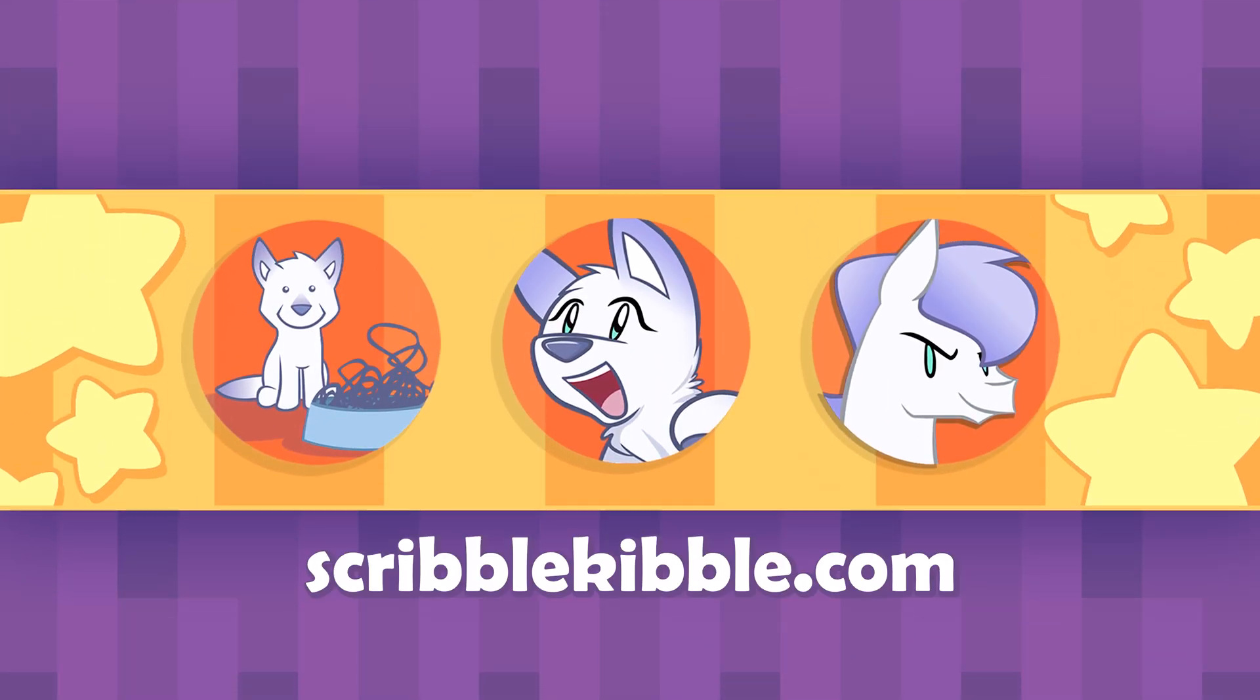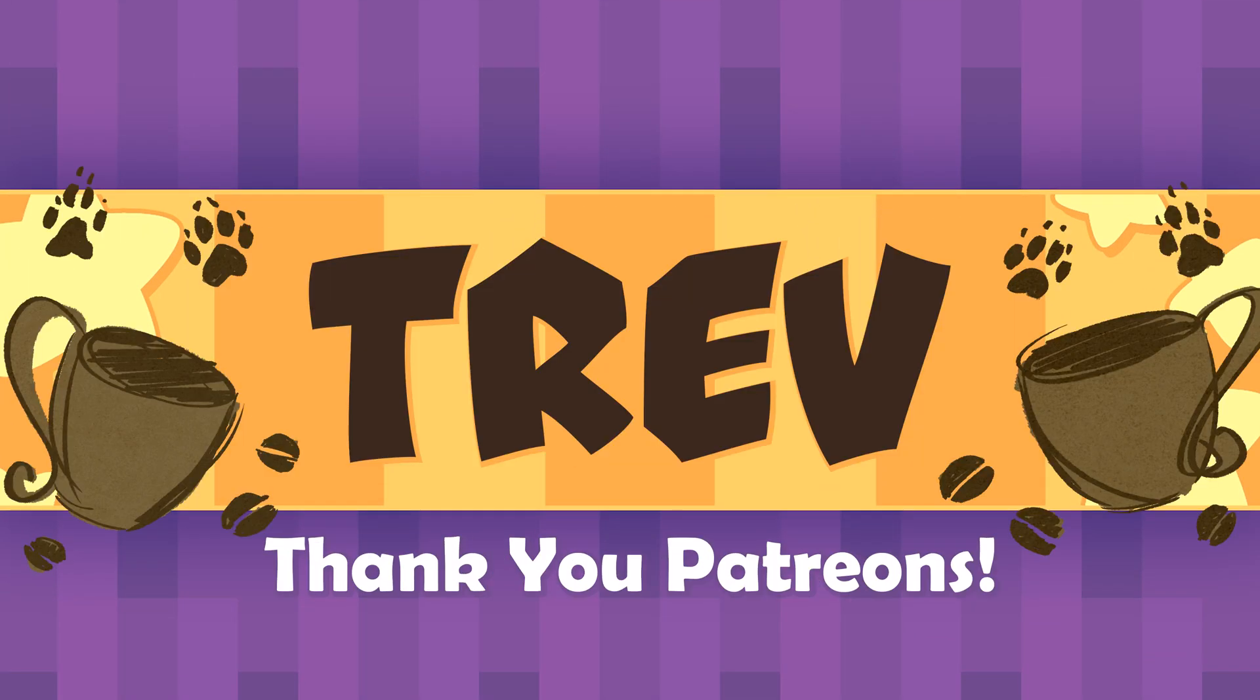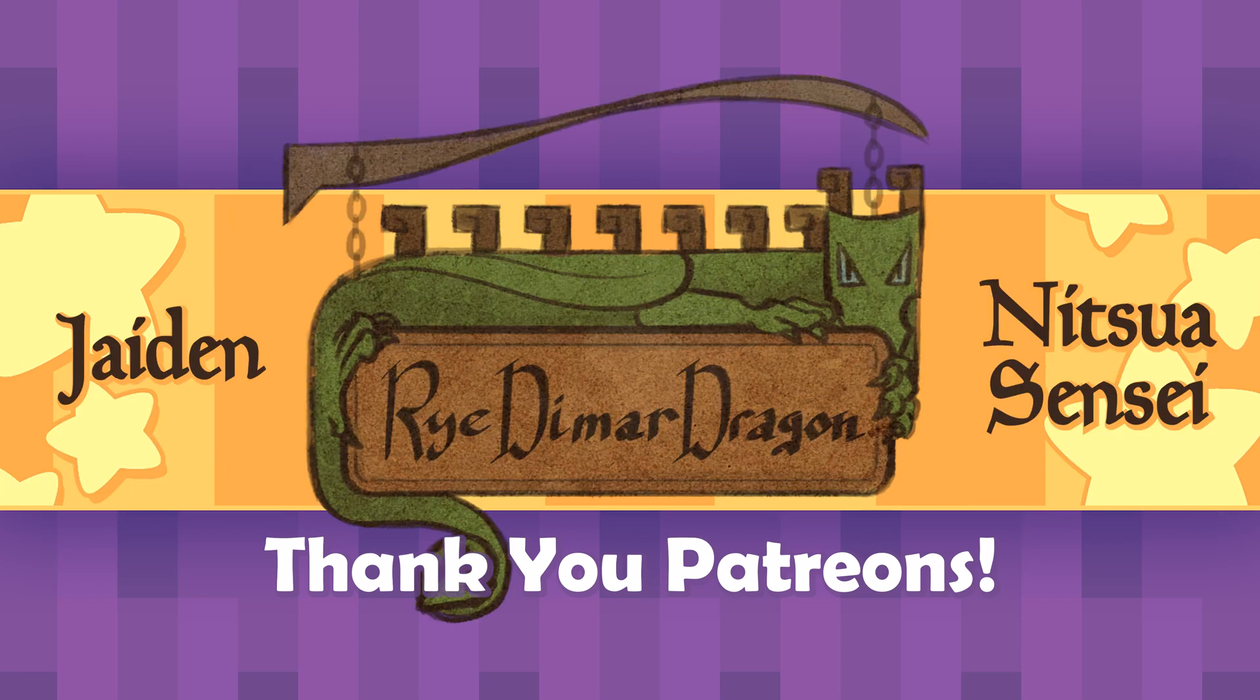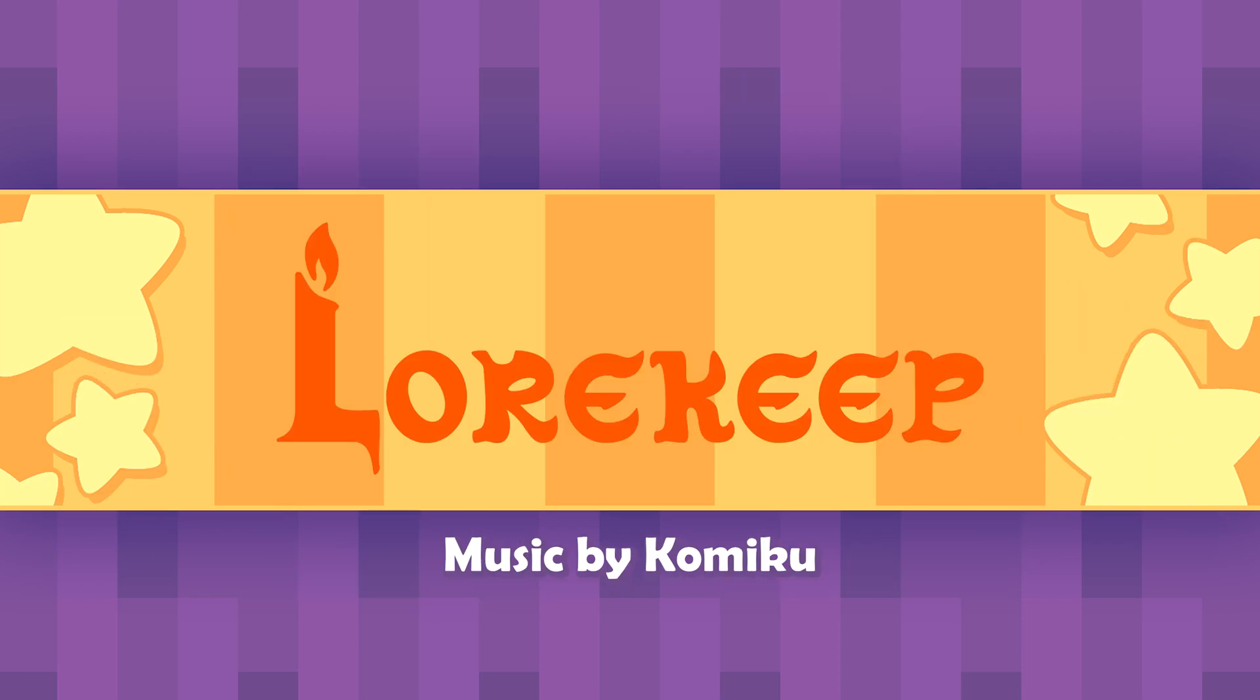Resampling is a technical topic, so thanks for sticking it out through this tutorial. Check the Scribble Kibble playlist for more uncommon digital art tips.